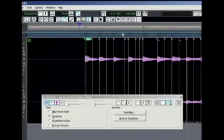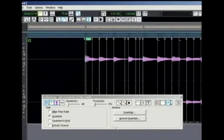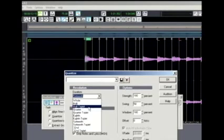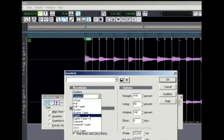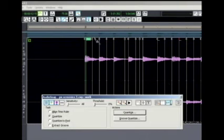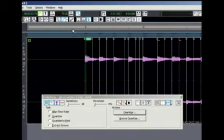It's already trying to do some quantization, but as you can hear it's not perfect. Let's check the quantize settings — it's trying to do it to the 16th. If you listen back to our sample, it's really only the 8th that we're concerned with. We don't want any swing or anything like that, just straight quantization, so I'm going to choose 8th and see if that helps.